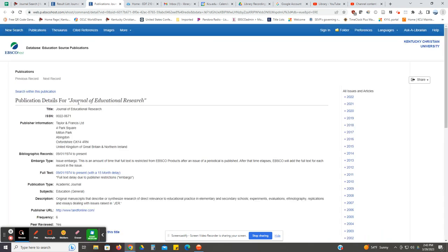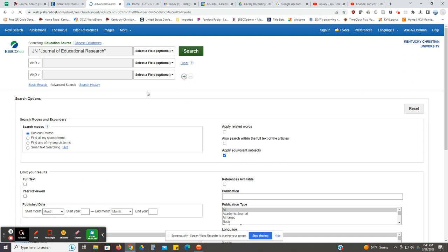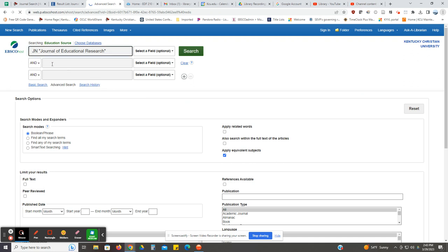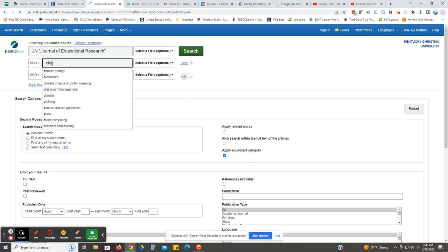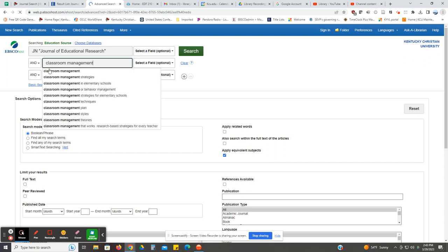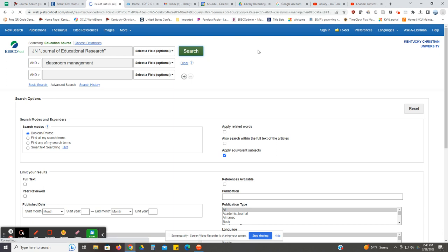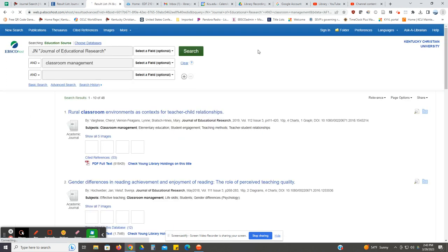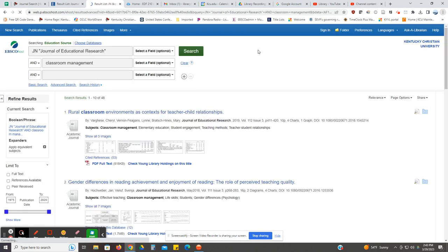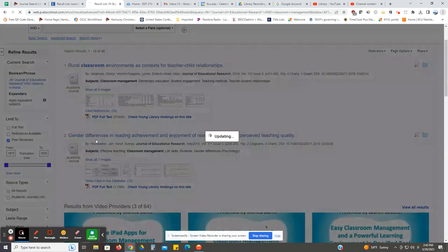You can also search in the entire journal and see what other articles on, for example, classroom management could be available. We would click on search within this publication. In the second box, you would type in classroom management. And then click on search. Even though it said this is a peer-reviewed journal, you want to go over to the left-hand column and make sure peer-reviewed is clicked on.